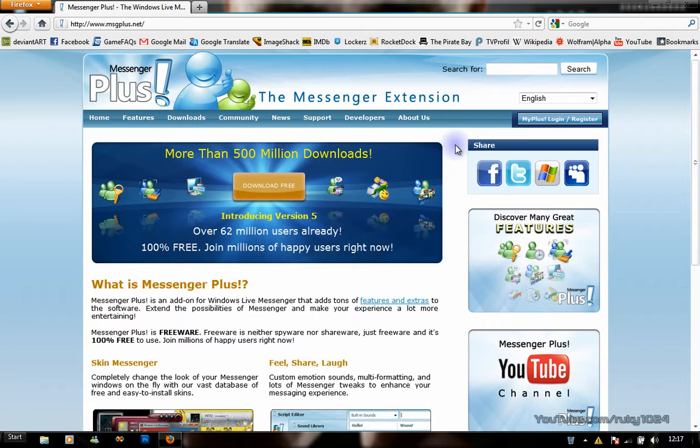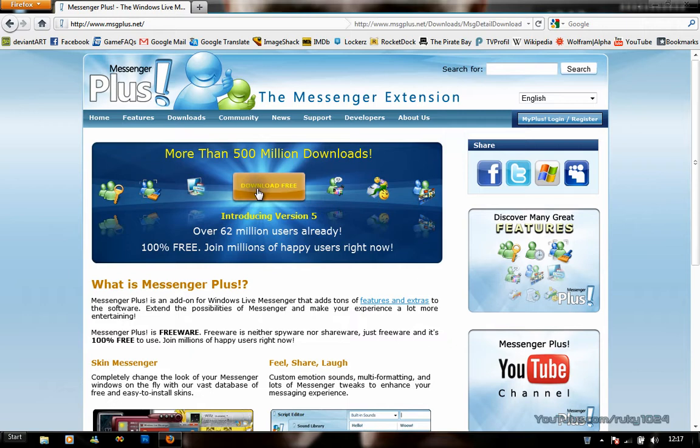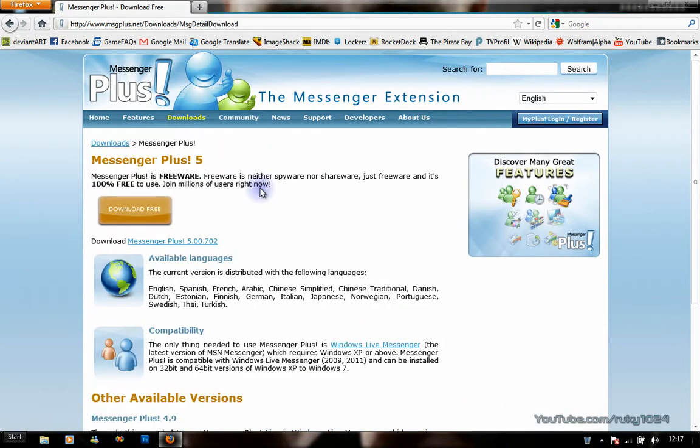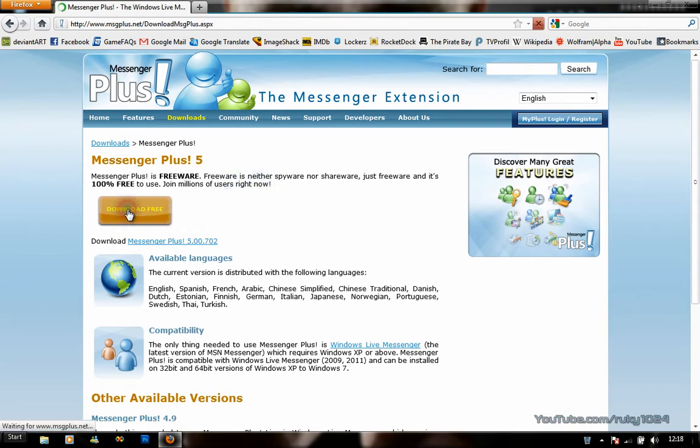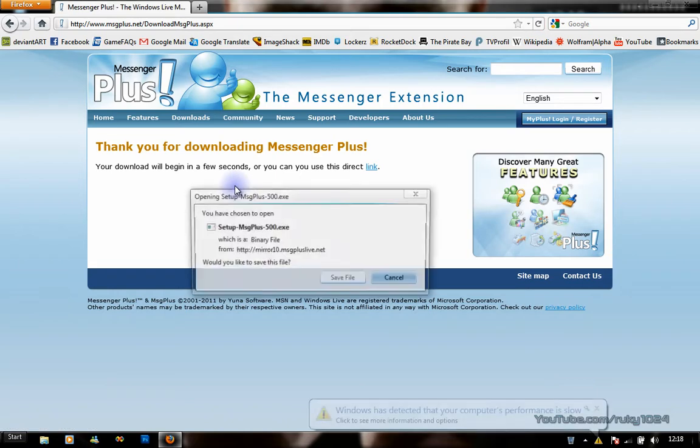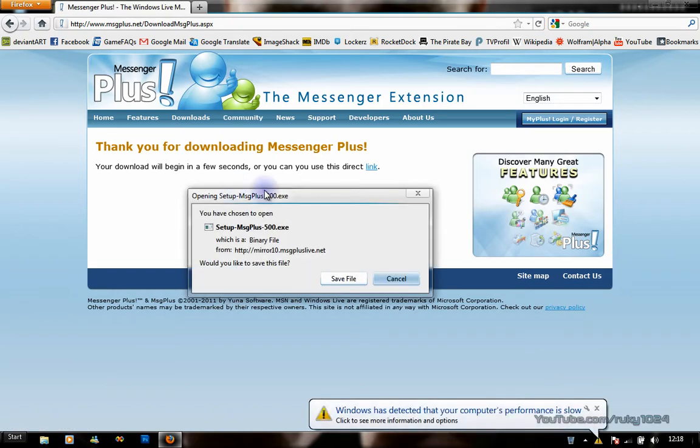If you want to get it, go to www.msgplus.net and click on the Download Free button. It will take you to the Messenger Plus 5 download site where you'll want to click on Download Free again.